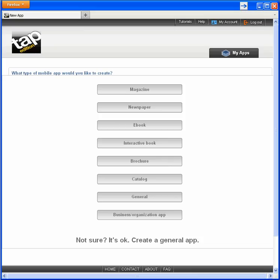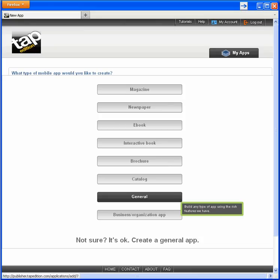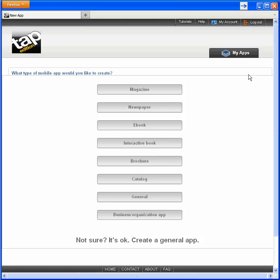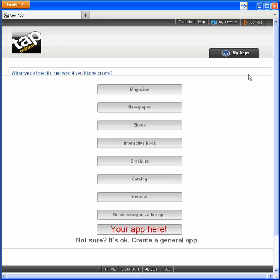I have eight choices for mobile app type with general as a catch-all. We tried to anticipate all the basic types, but if we miss something, please let us know and we'll consider including it. Now back to creating my magazine.